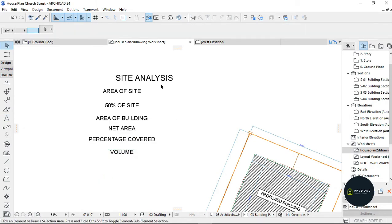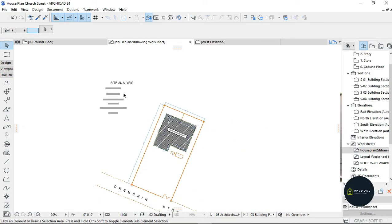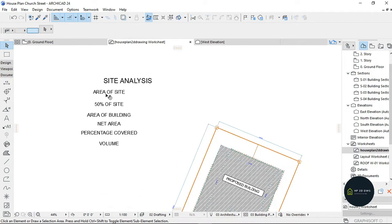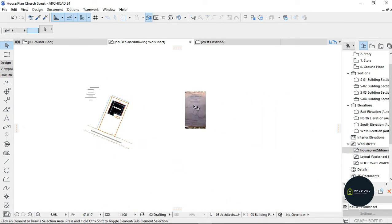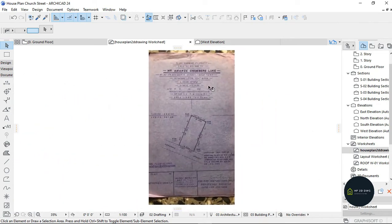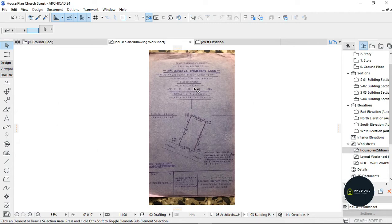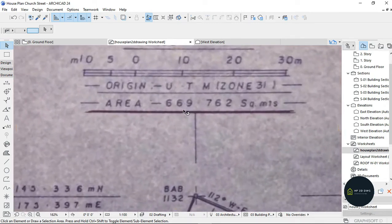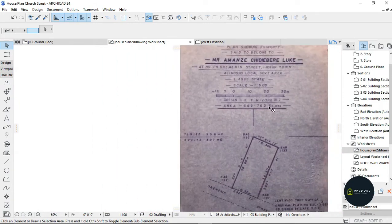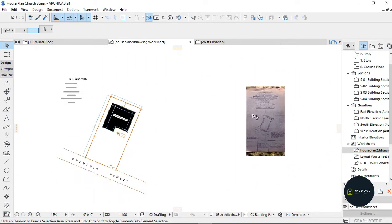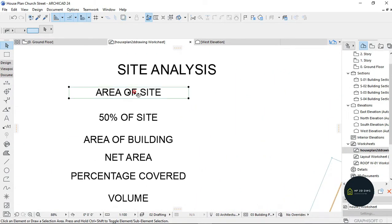Now I'm going to be looking for area of site. It's going to be on the survey of your plan. This is the survey. If I zoom in now, you will see Area. This is the area of the site - the area of the site is 669.762 square meters.